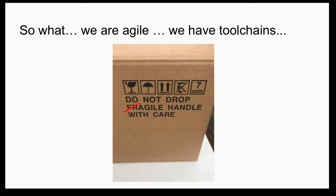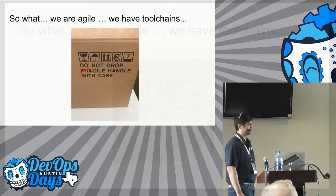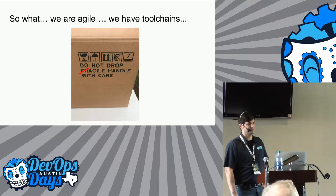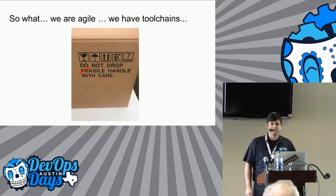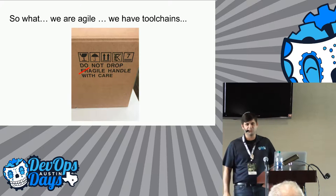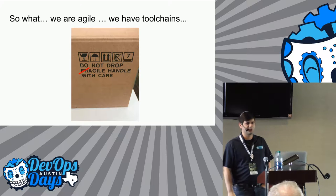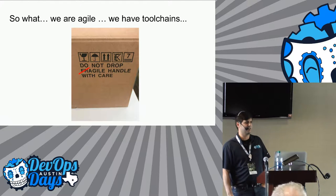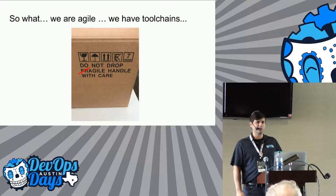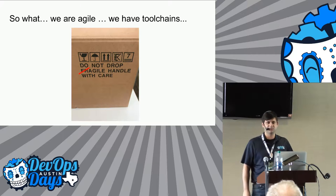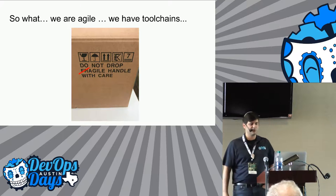I'm sure if you squint really hard, you're going to start noticing some of the tools that you're using yourself. But I thought that was cool to just have it all kind of laid out. So what's the issue, right? What's the big deal? We're agile. We build monitoring into our tool chains. We release things. And we have tool chains. So why are we having this talk?